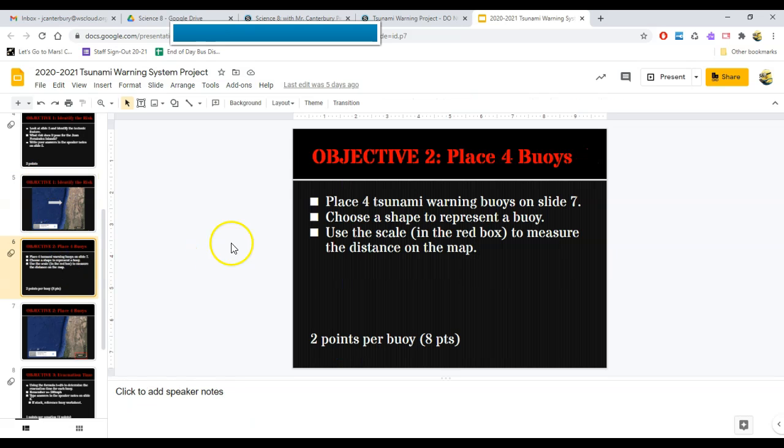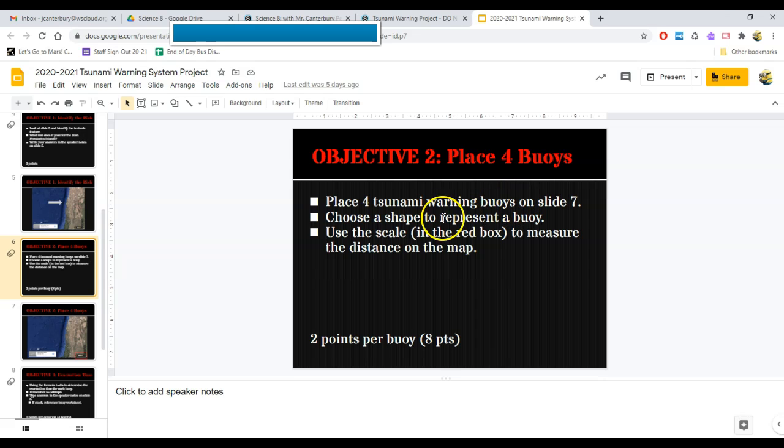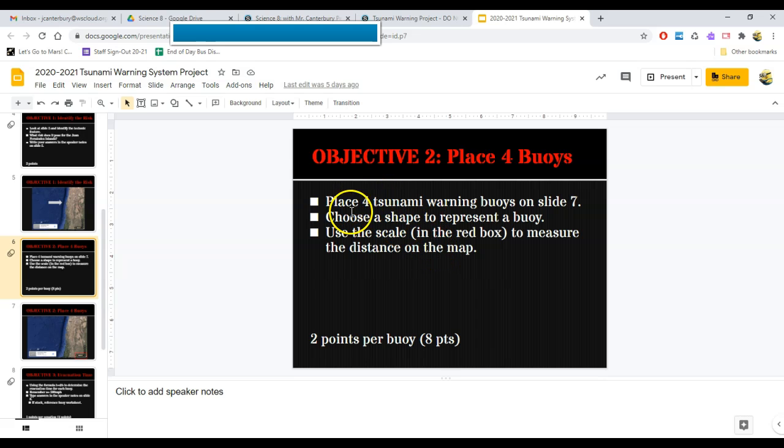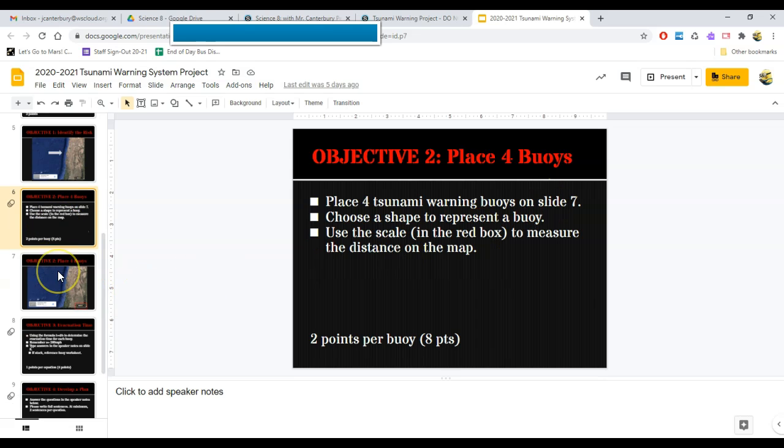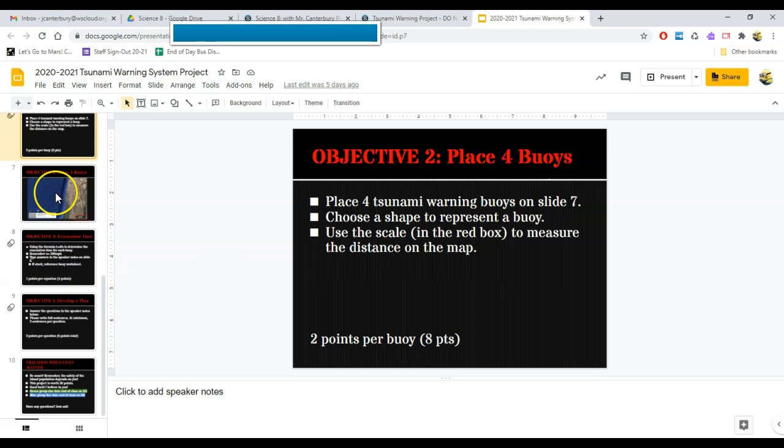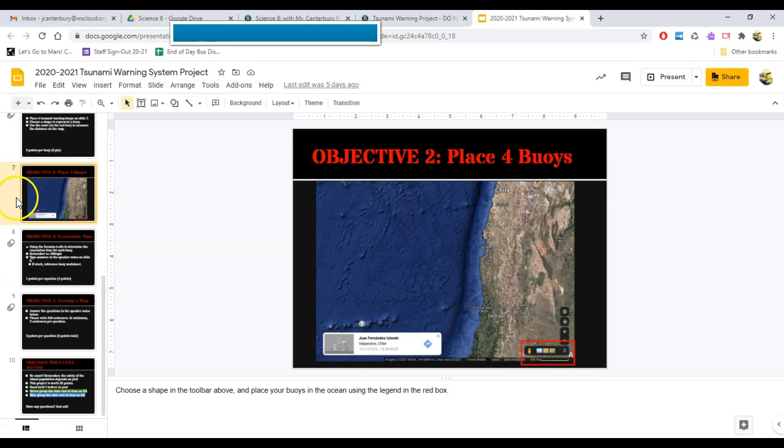Objective two, this is where you're going to place some warning buoys. Because we know the role that buoys play in a tsunami warning system. You're going to place four of them. Use the scale in the red box to measure the distance on the map on slide seven. Here's what this means. And please pay special attention, because this is where kids have the most struggle.